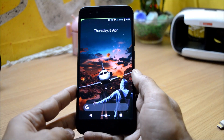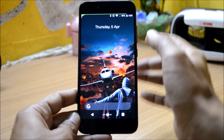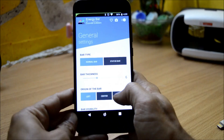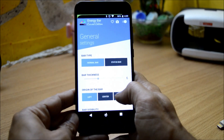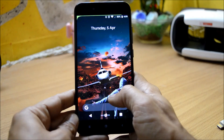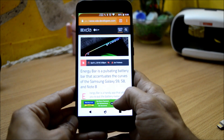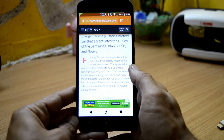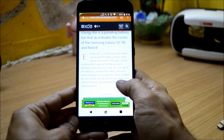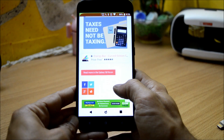Hey guys, welcome back, this is Ashok and today we have another application which will give an amazing look to your status bar. The application name is Energy Bar, and it was basically designed for Samsung S8 and S9, but you can use it on any other device also, as I'm using it on my Mi A1. Huge thanks to the XDA member who made this application, which is basically for Samsung Galaxy S9, S8, and Samsung Note 8. You can visit the XDA page — I'll mention the link in the description below.